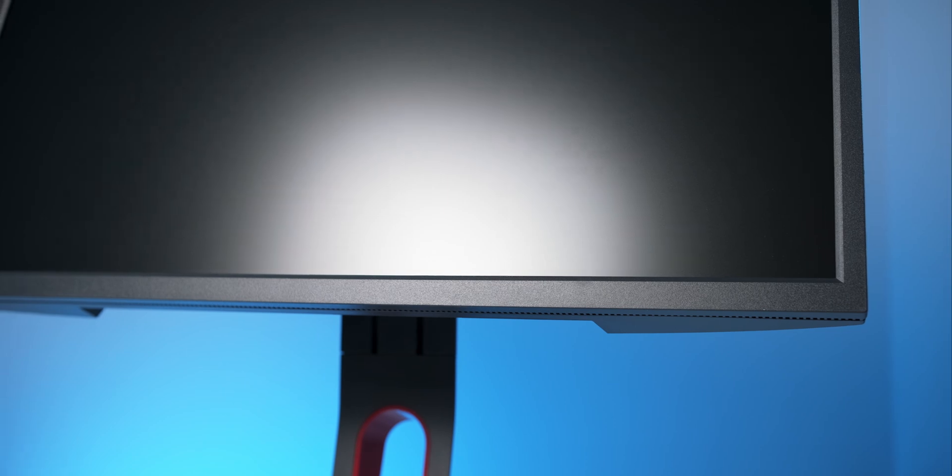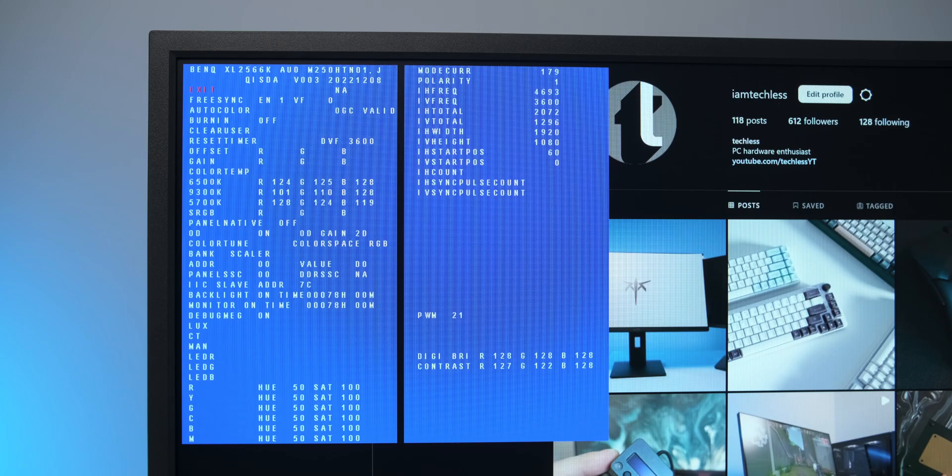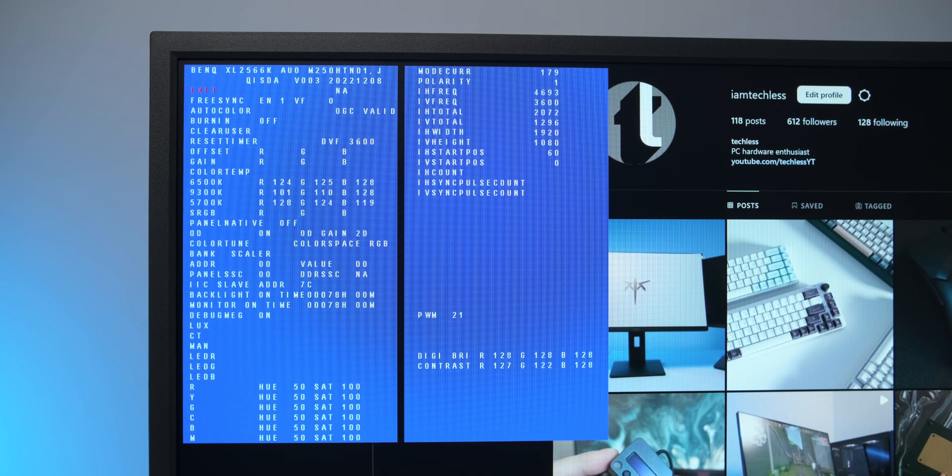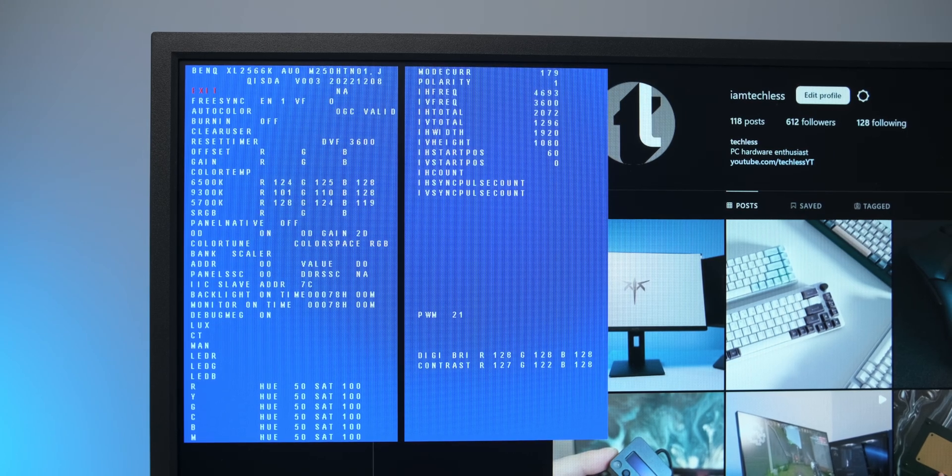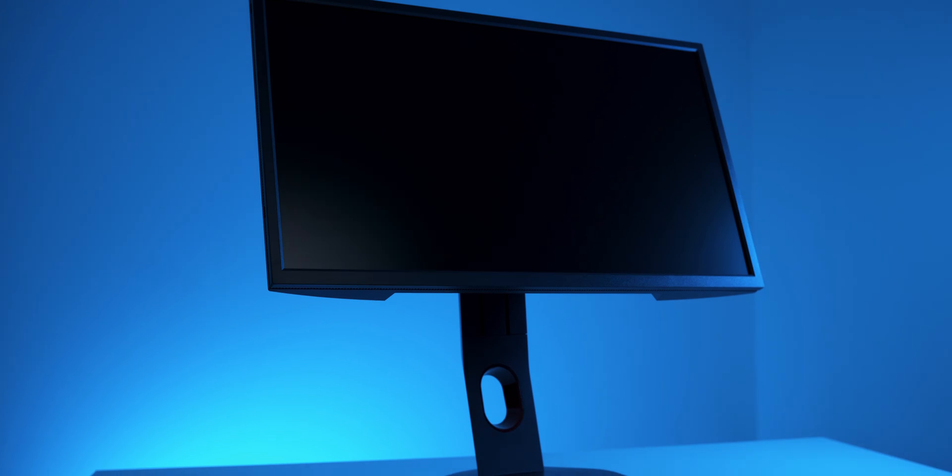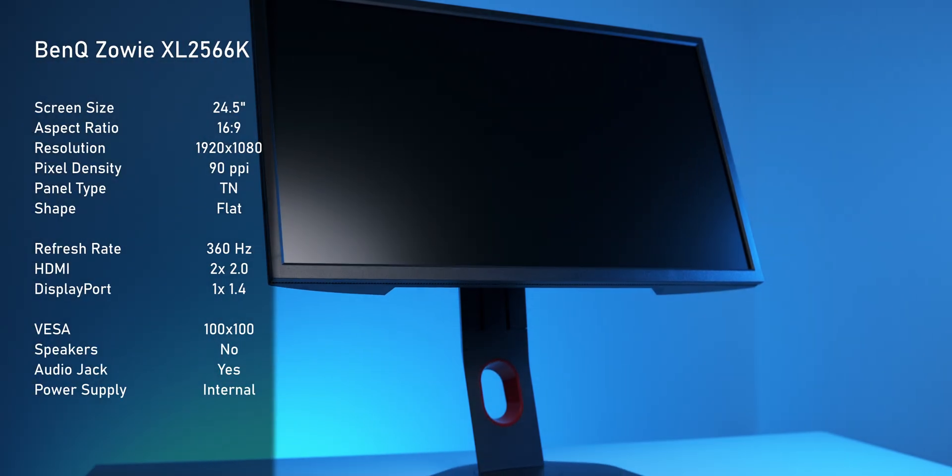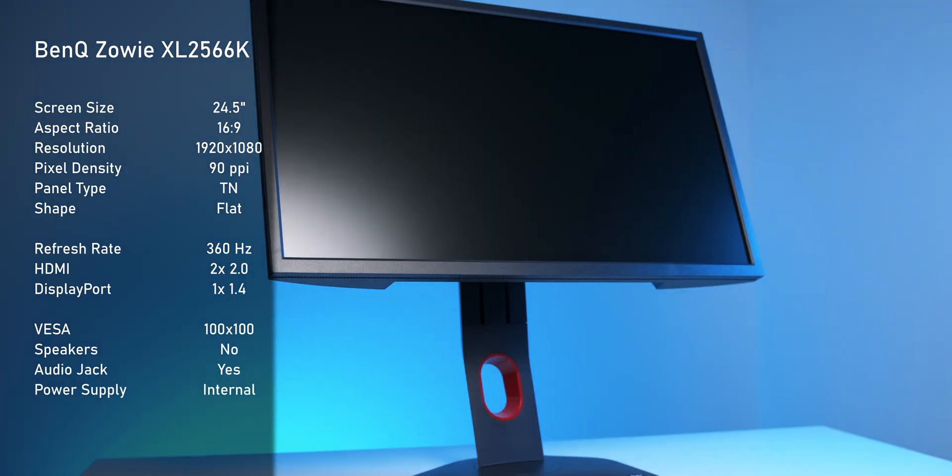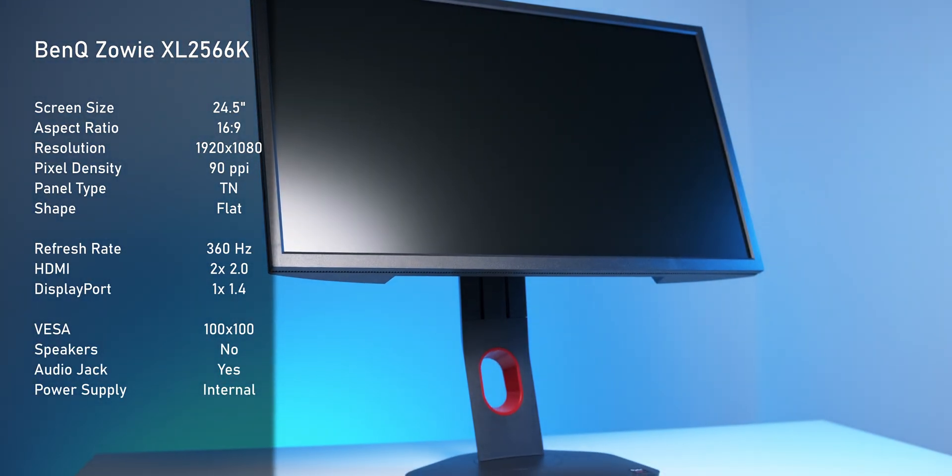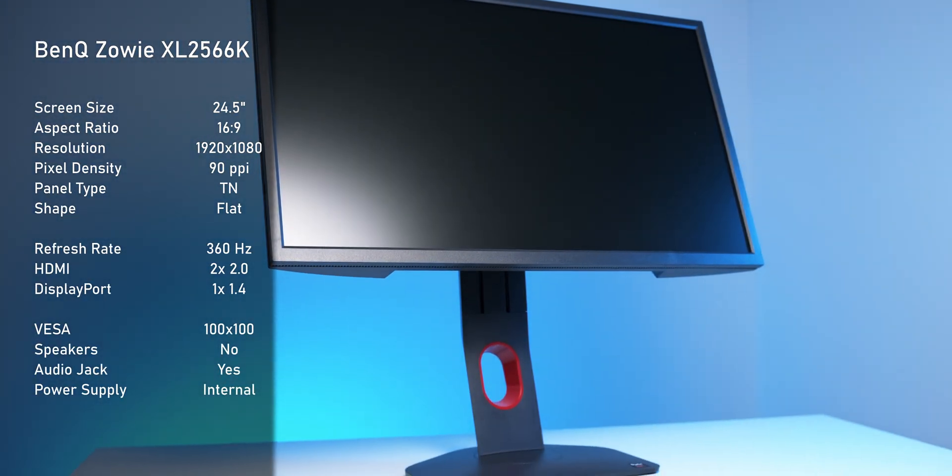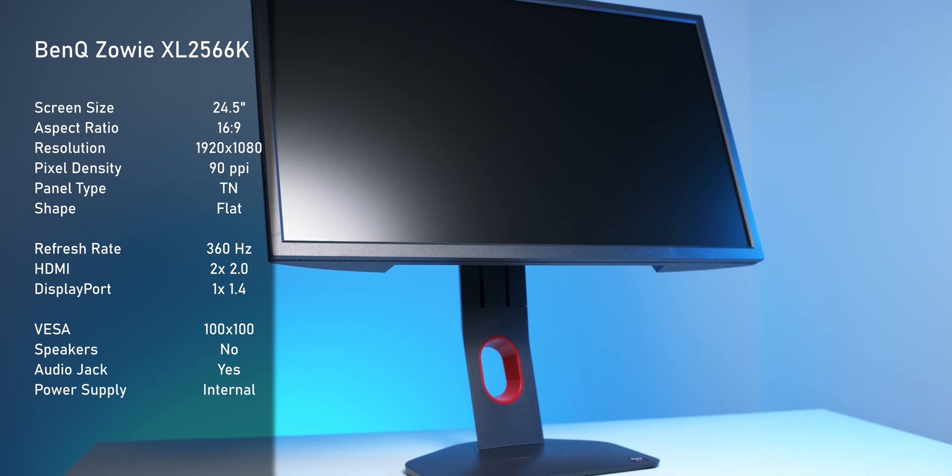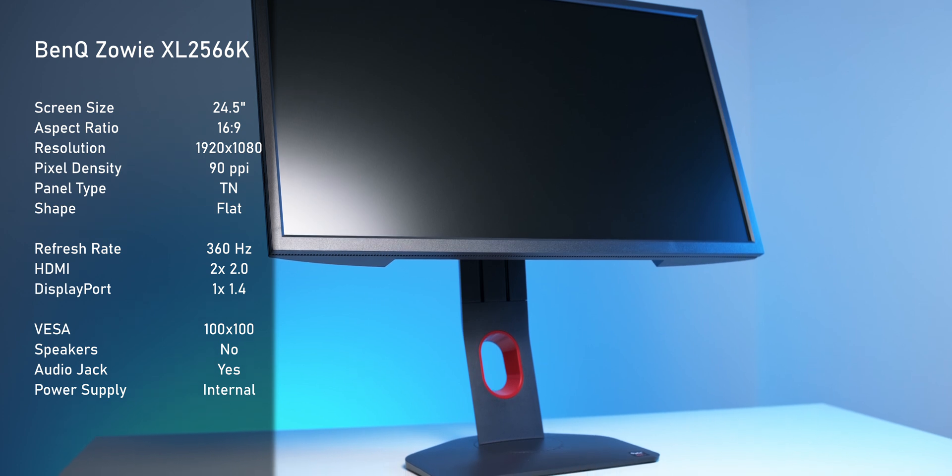In between these chunky bezels, there is a brand new 360Hz panel. This still is a good old 1080p panel, and Zowie still chose to go with TN. Zowie claimed that their 360Hz TN has way better motion handling than a comparable IPS panel, and of course, we're going to check if that's true or not.